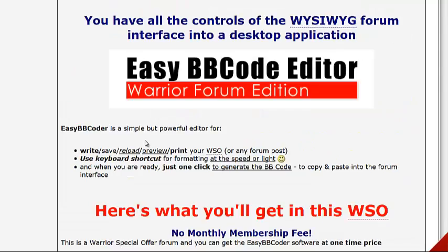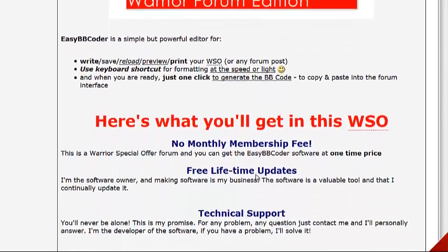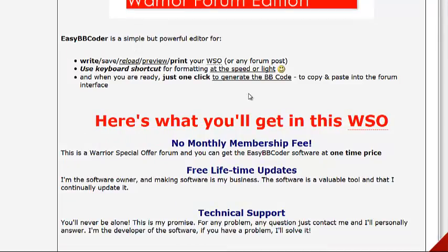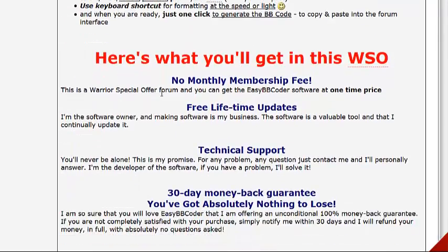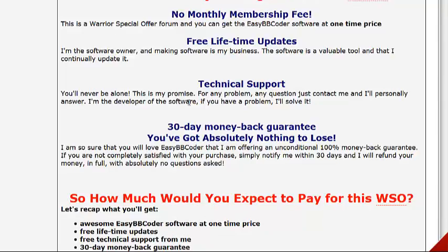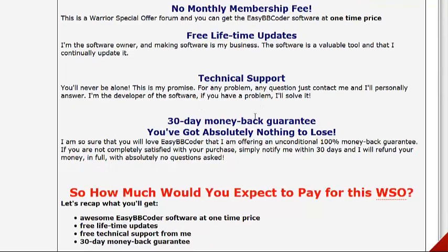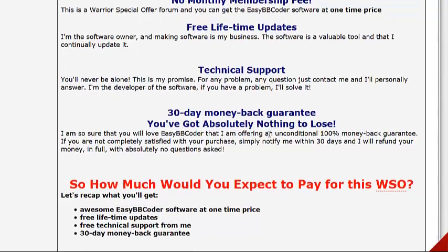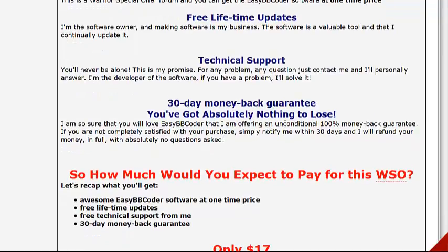You get all the controls of the WYSIWYG forum interface right in a desktop application — that's the Easy BB Code Editor, Warrior Forum edition. It's simple but really powerful. What you'll get: no monthly membership fees, free lifetime updates, technical support, and a 30-day money back guarantee. So you've got nothing to lose — if you didn't like something about it, you can get your money back.